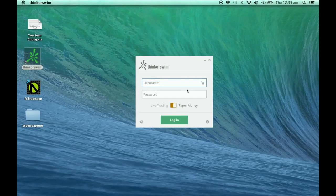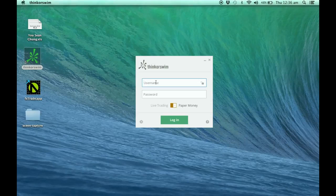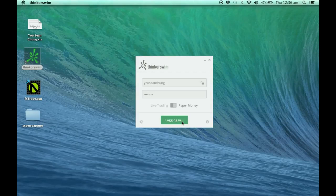I'm going to key in my username. Let's log in.